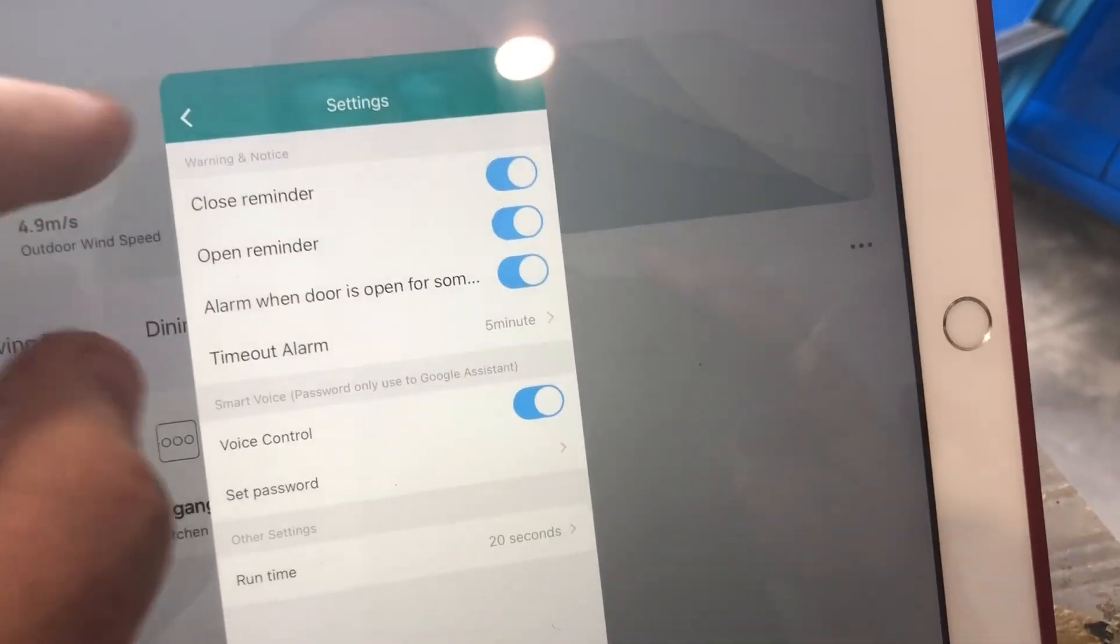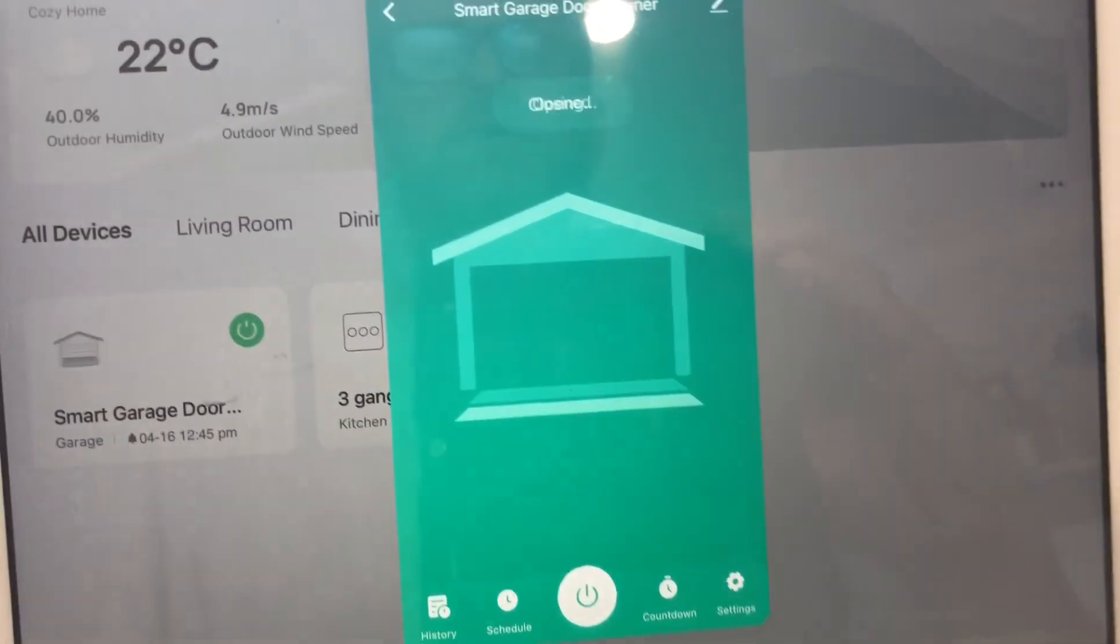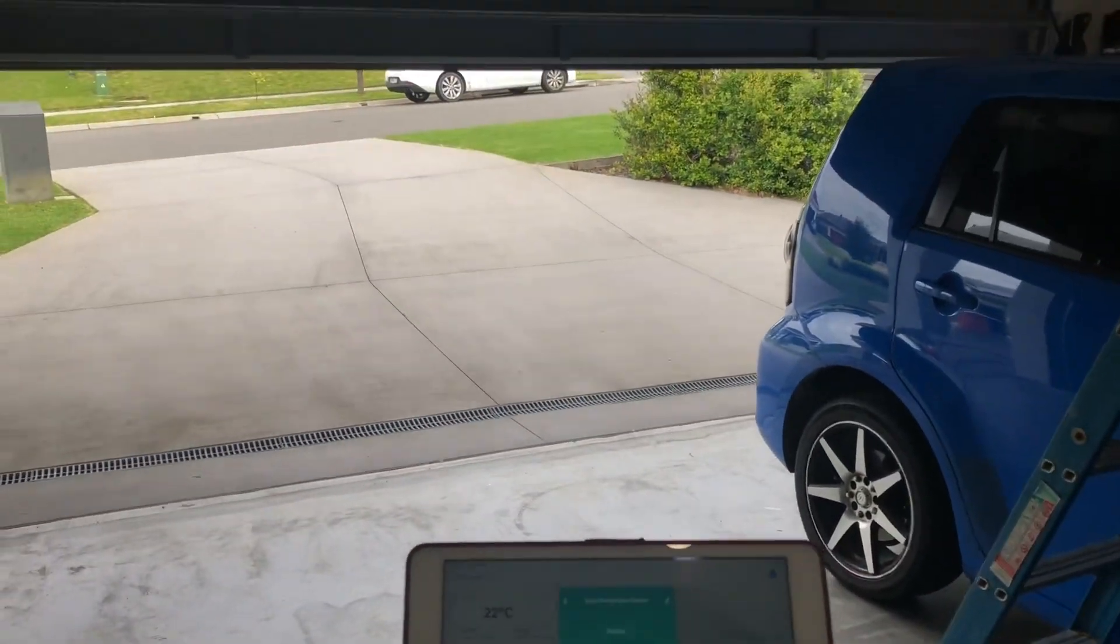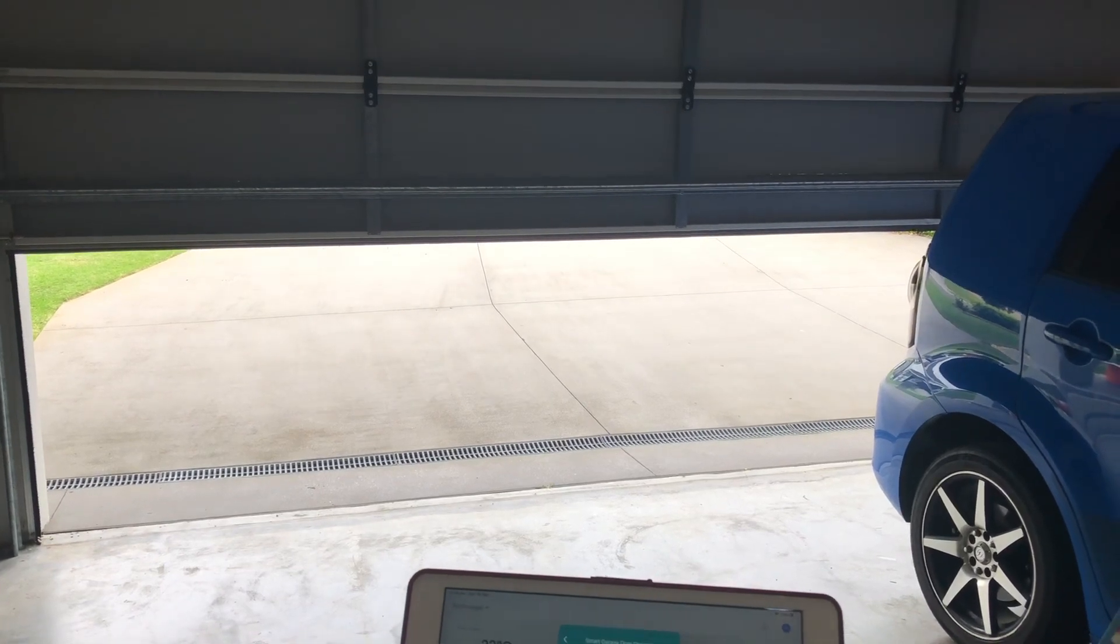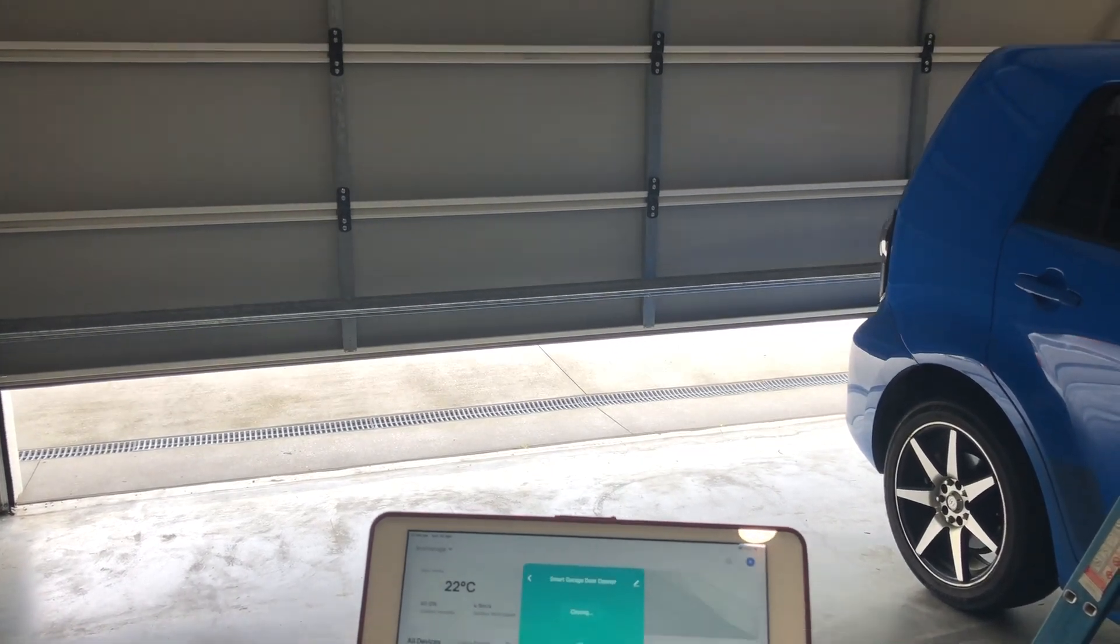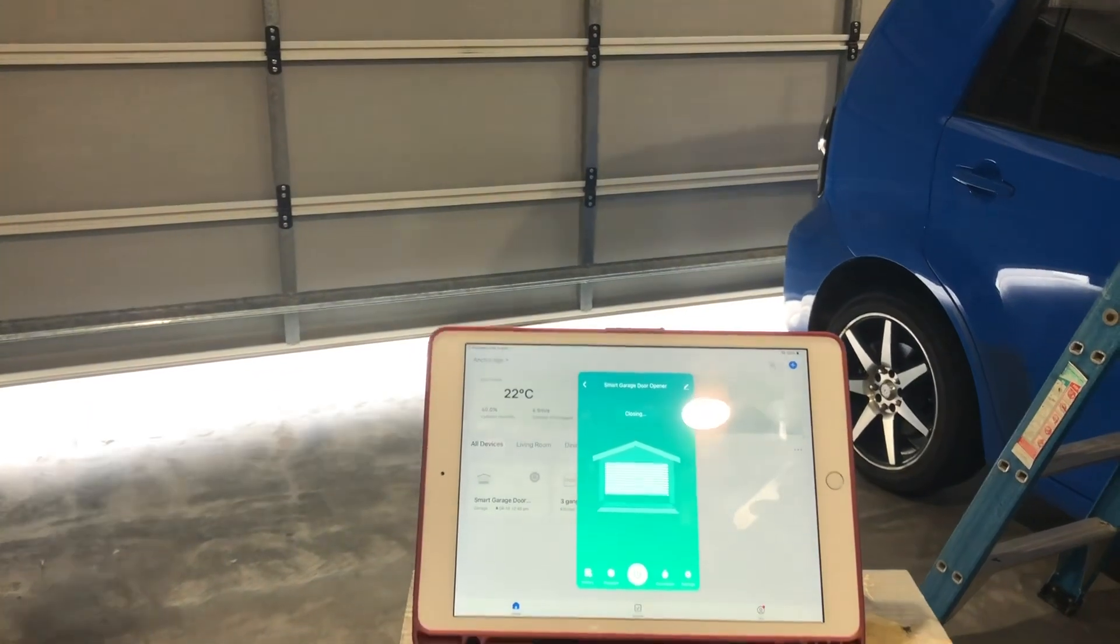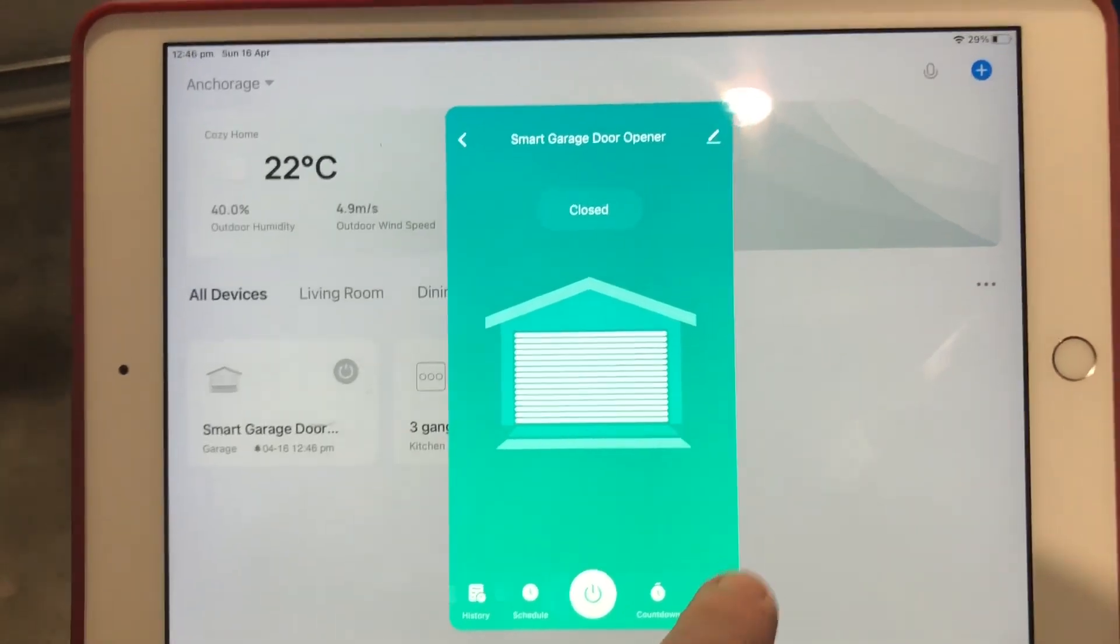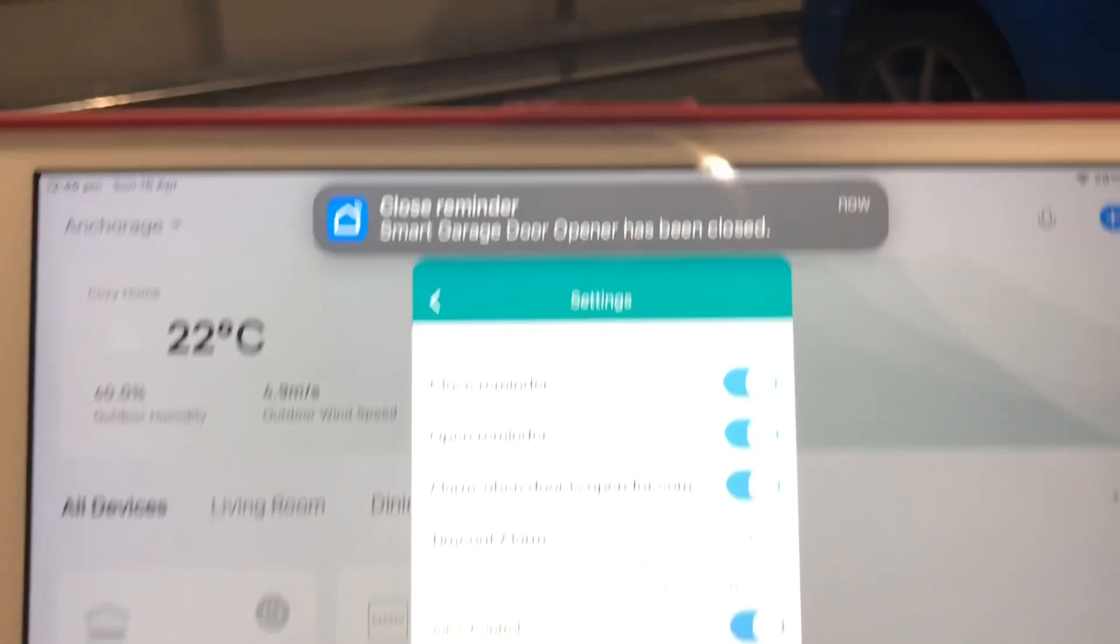So now we'll close it up. Now we have it closed. So another feature is, there we go, you get the alert to say it's been closed.